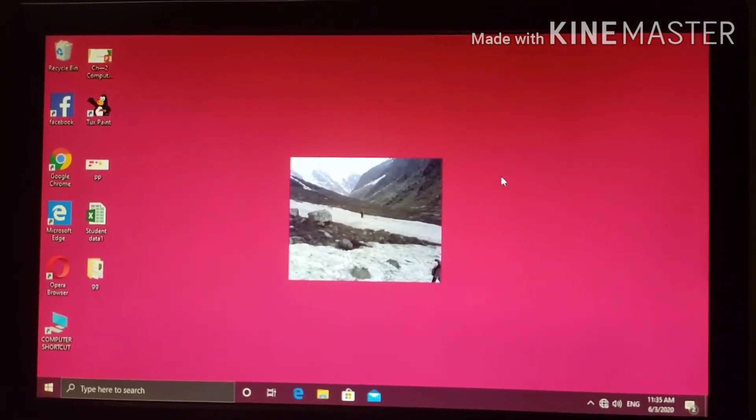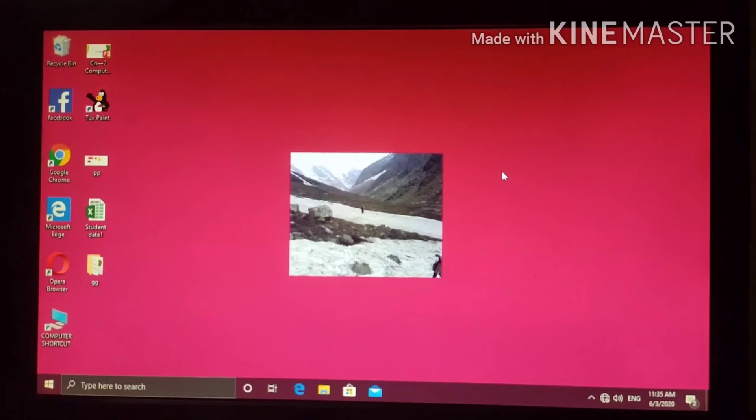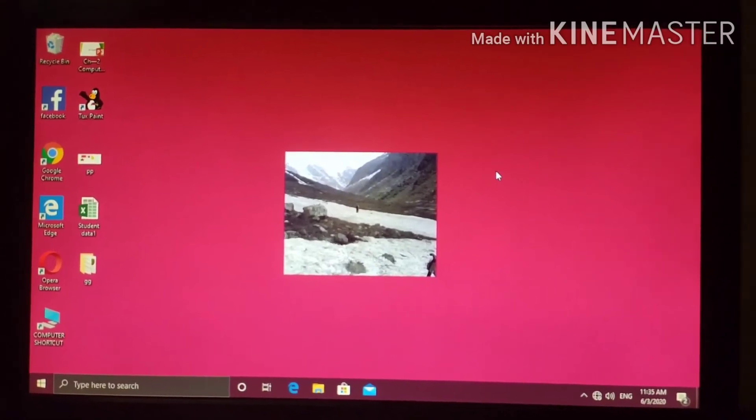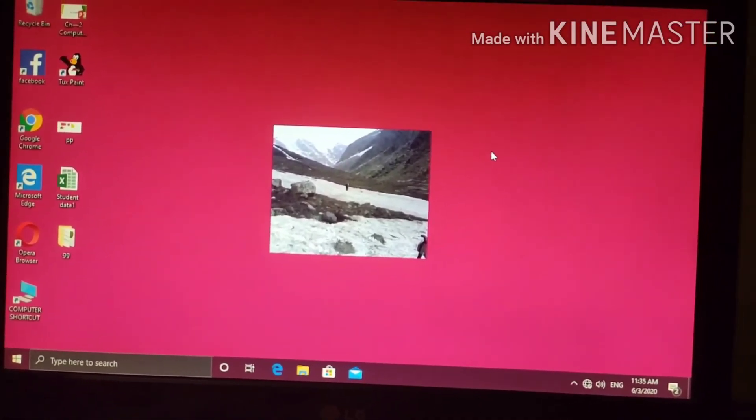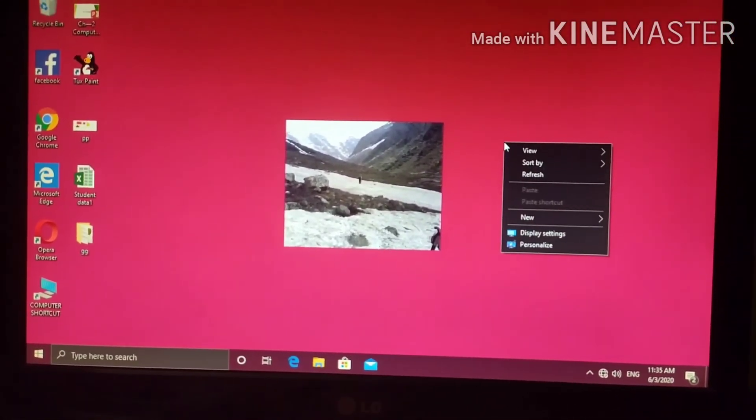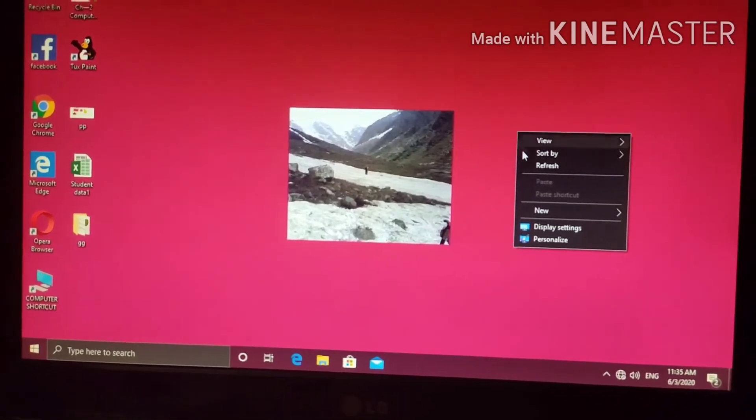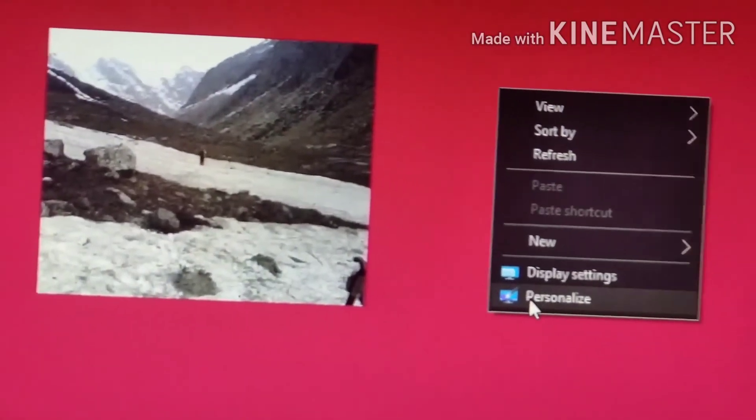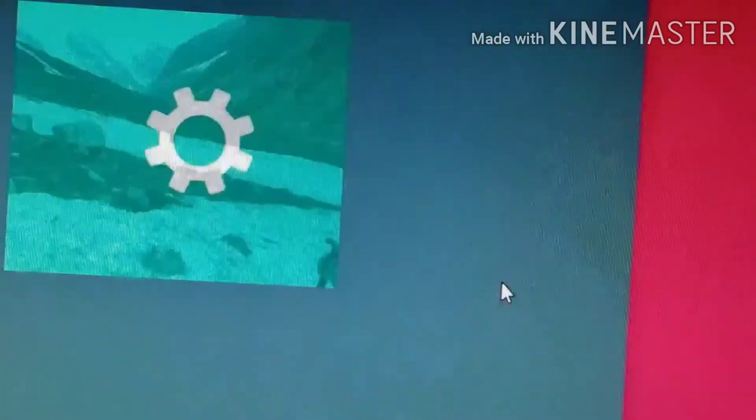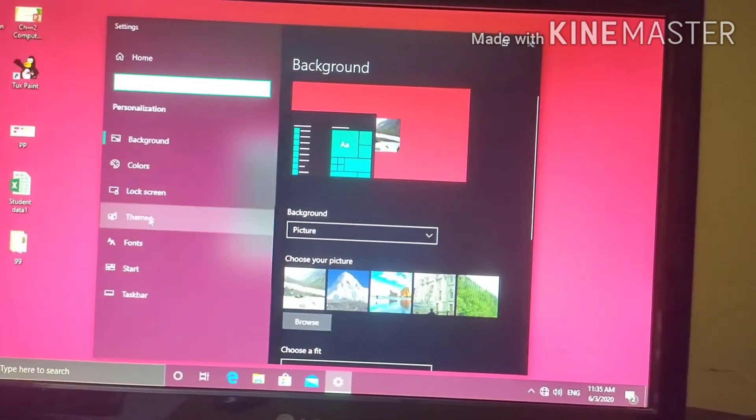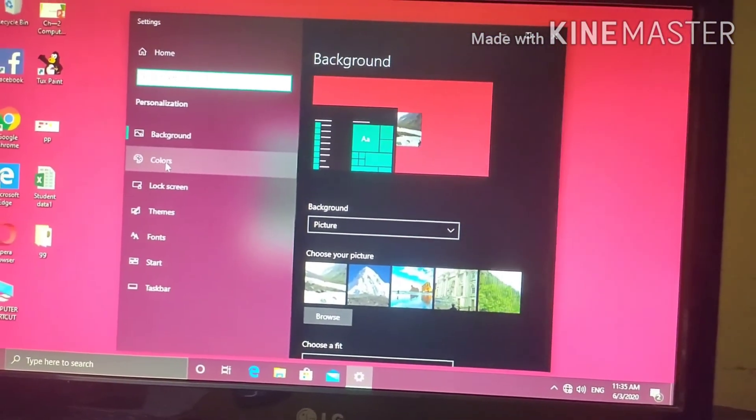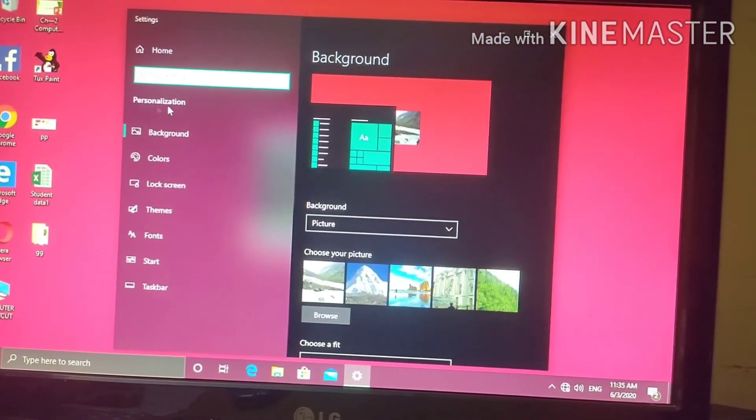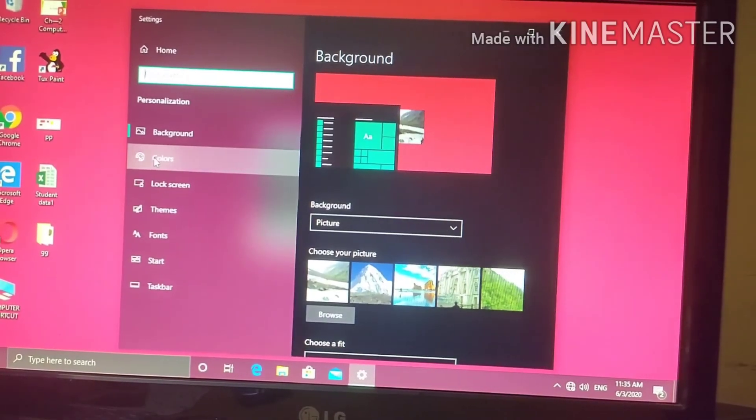Next option, change the appearance of the windows using window color option. For that, you have to right click on the desktop. Select personalize option. From there, you choose colors. Under personalization, colors.